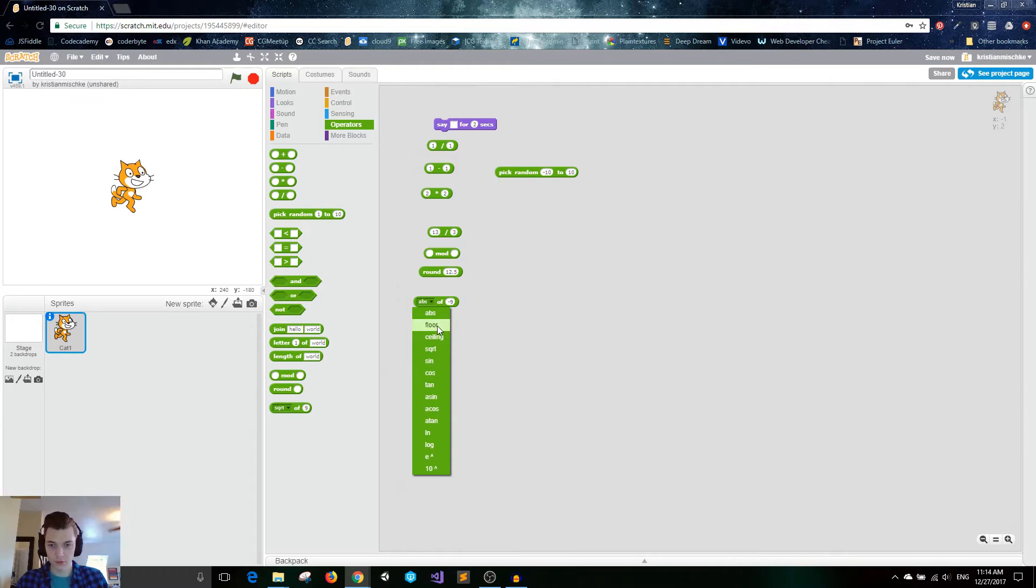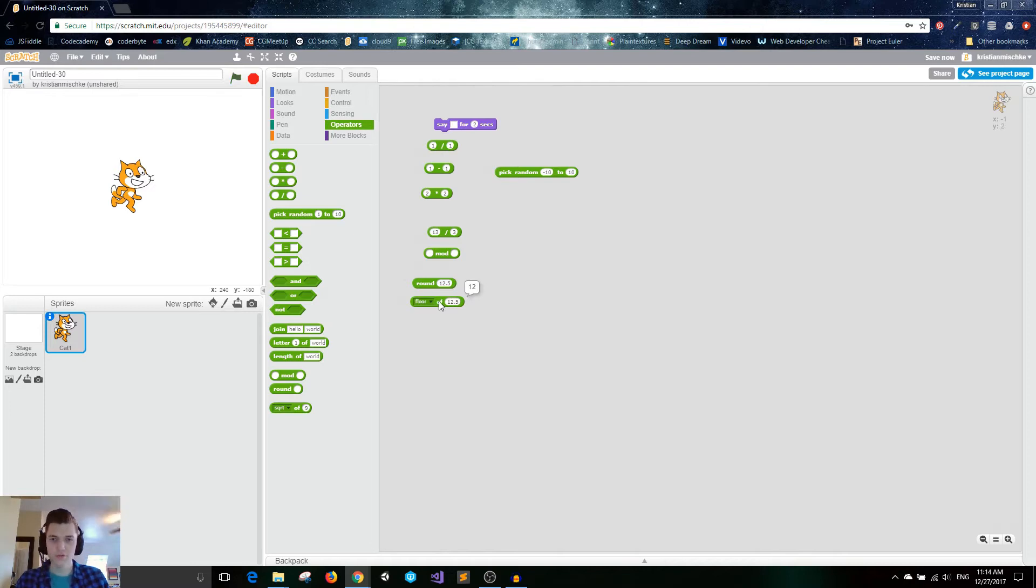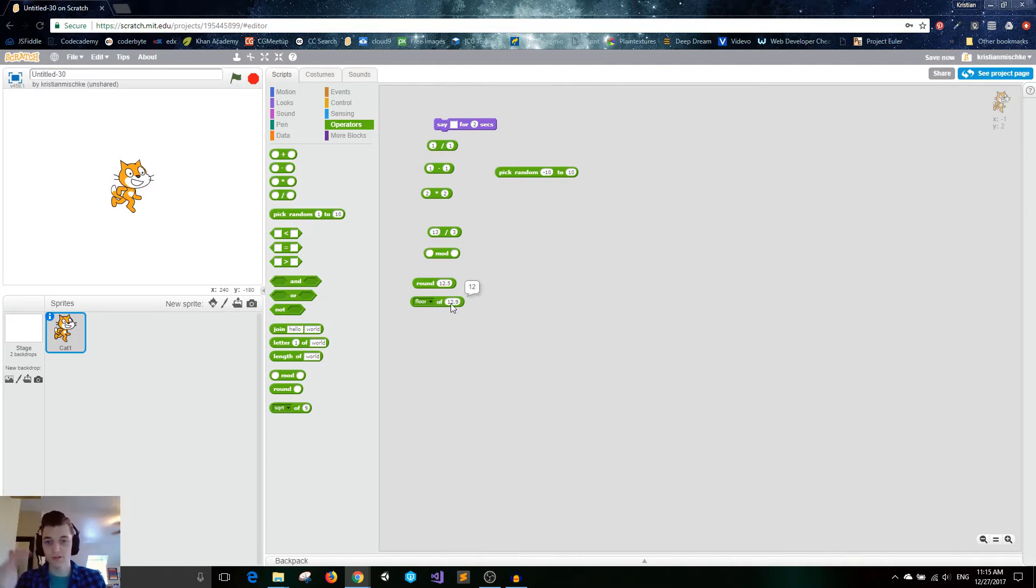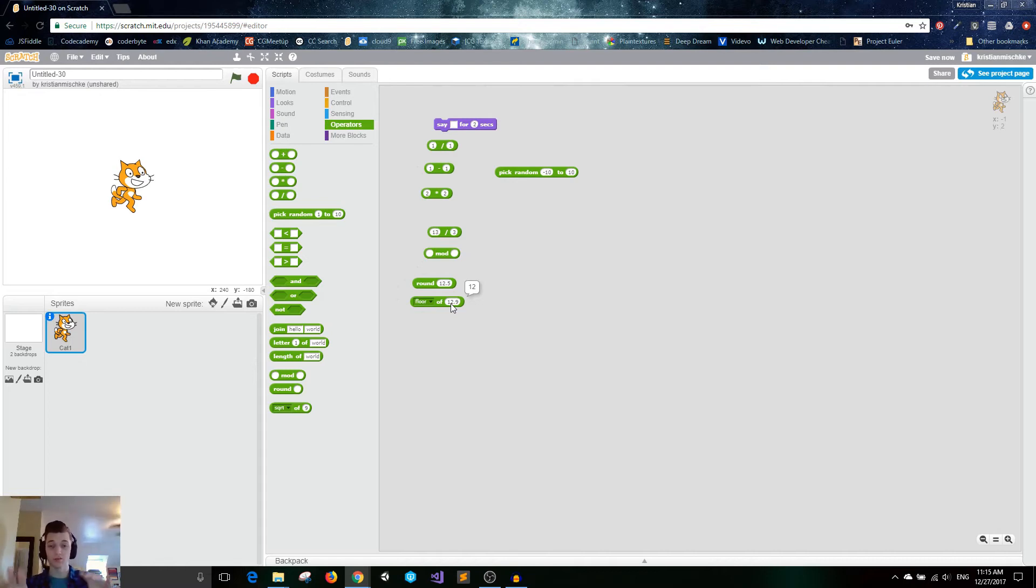I'm going to go over floor and ceiling because I feel like that is helpful. So just like we have round, which 12.5 gives us 13. Floor, if we do the same thing, 12.5, it's going to round it, but it's always just going to chop off the decimal. So it's always going to round down no matter what, even if it's 12.9. It's basically just getting the floor value of that. So if this is 12 and this is 13, it's always going to go down to the bottom, the floor. It's going to give you what's called an integer, which is a number without a decimal.